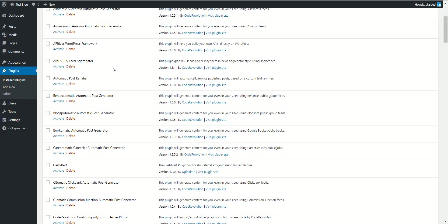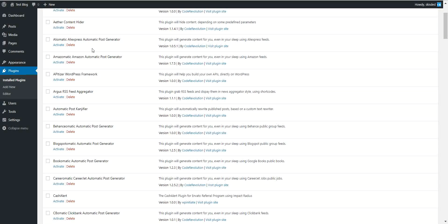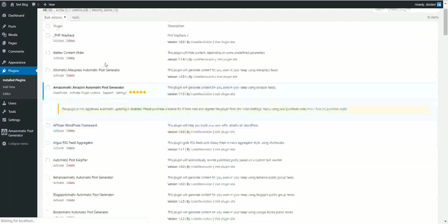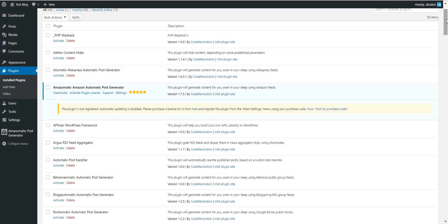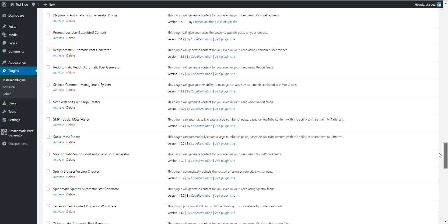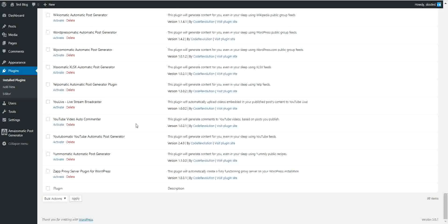Each and every plugin we developed so far — let's check this out. Let's enable Amazomatic, for example, to describe the feature I just mentioned, and YouTube-o-matic as well.